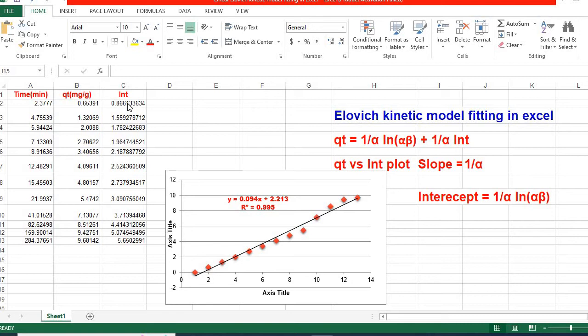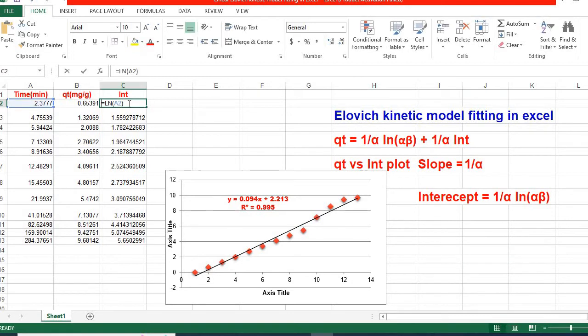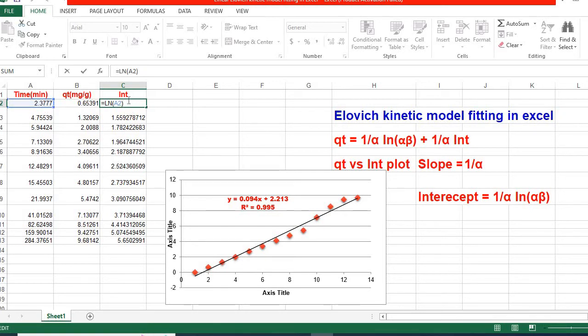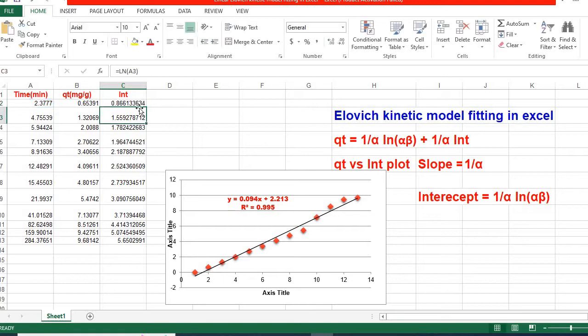In order to do that, I write equals LOG, then open bracket, then click the cell, close bracket, then enter. Then we scroll down to fill the column.